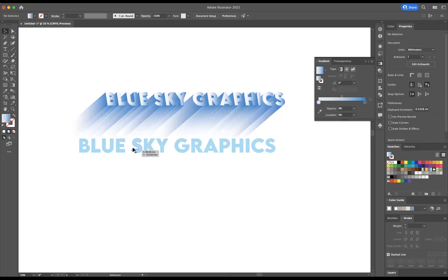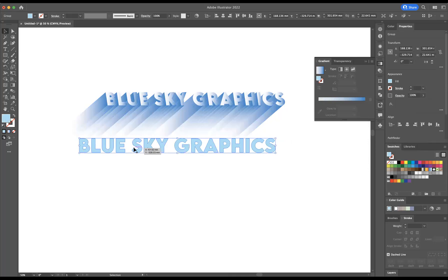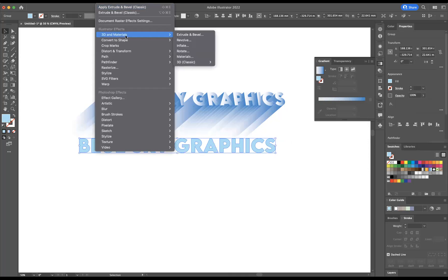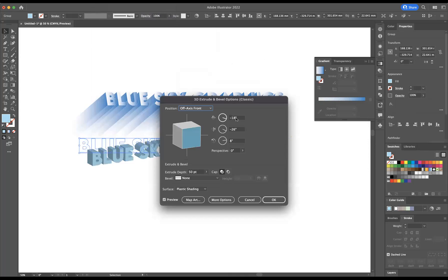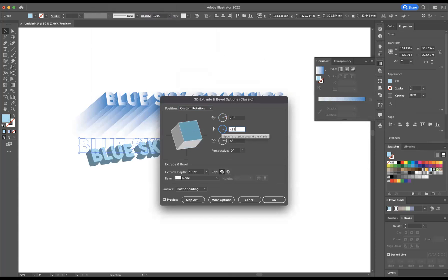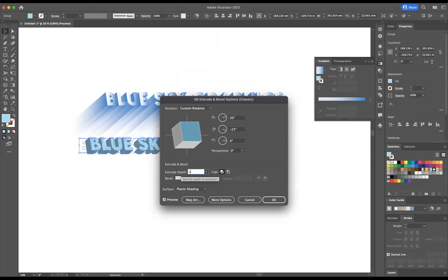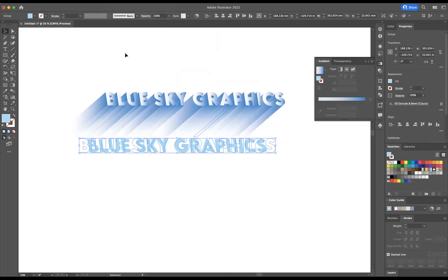And now I'm going to select the bottom one and do the same process. So we're going to go to Effect, 3D Materials, 3D Classic, Extrude and Bevel. 20 degrees, minus 25 and 0. And we're going to set the Extrude Depth now to 0. And we're going to press OK.